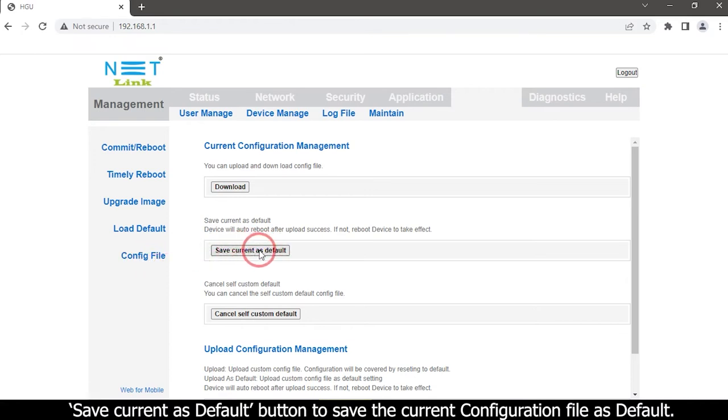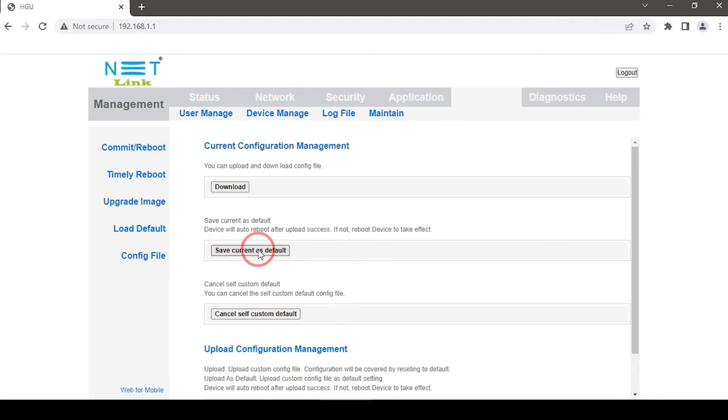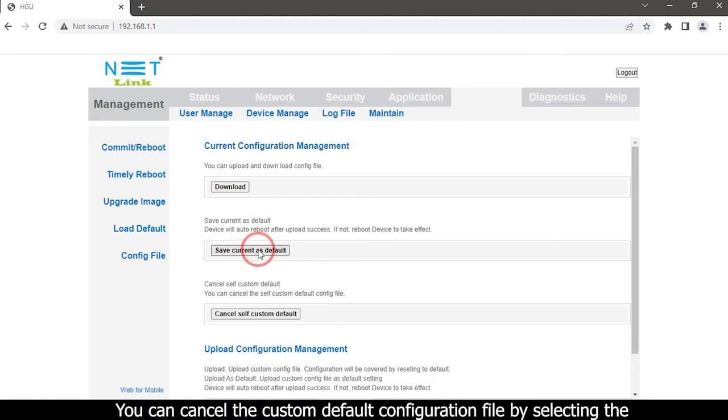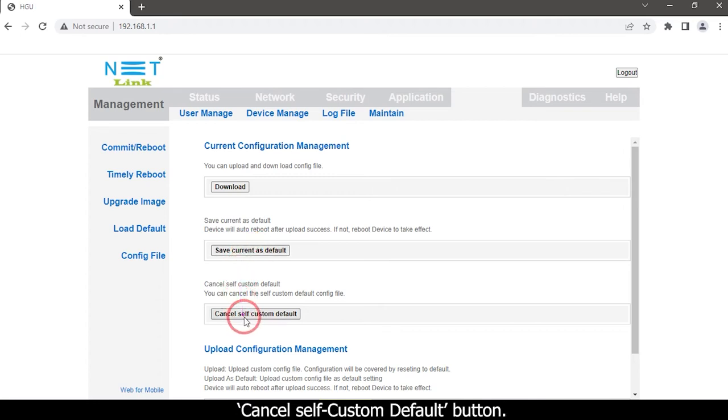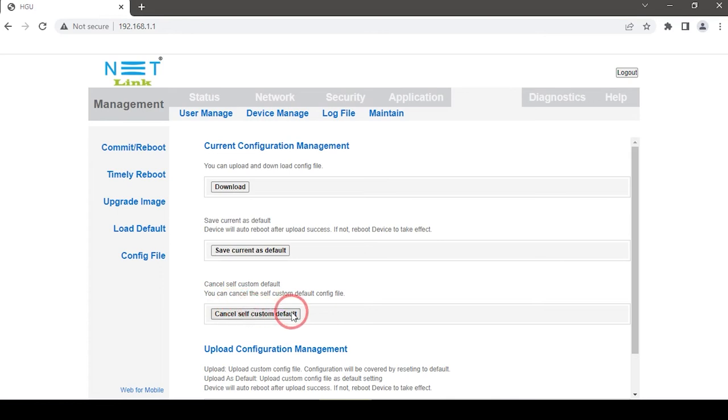To cancel the custom default configuration file, select the Cancel Self Custom Default button.